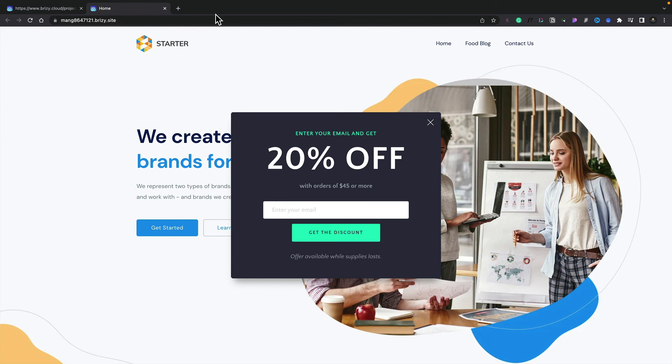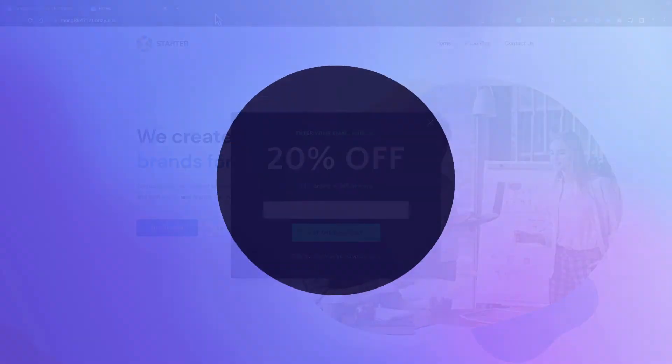That's how easy it is to create these more advanced global-based pop-ups.